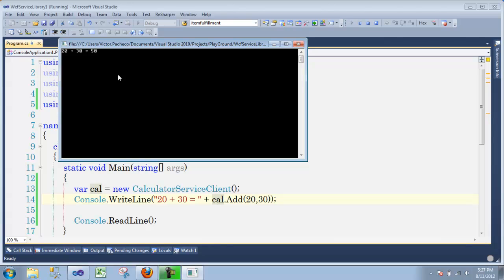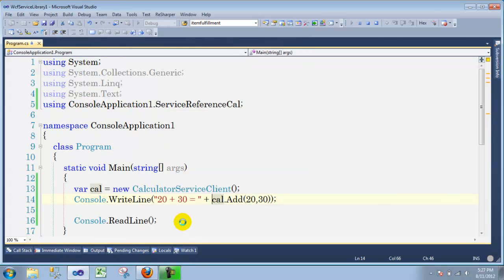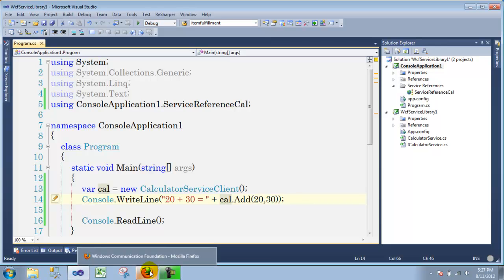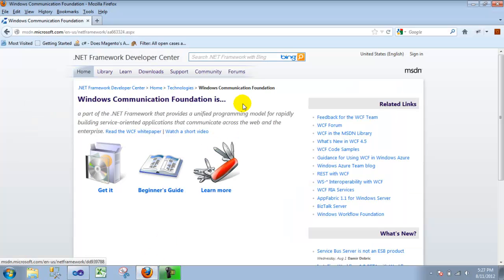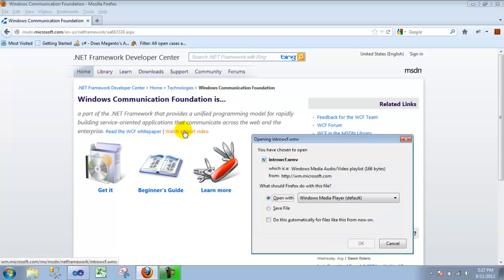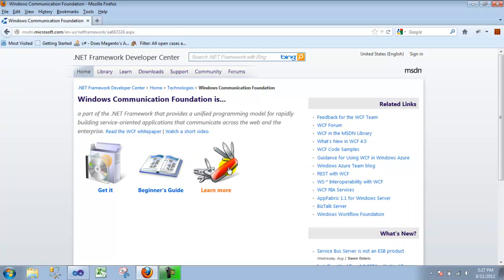So hopefully this will give you an idea of how you can start playing around with WCF. If you have more questions, go back to the MSDN library — there are a lot of videos you can watch. There's a beginner's guide that will help you more on this subject. Thank you for watching this video.